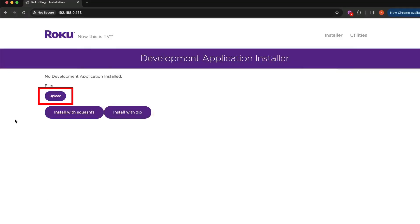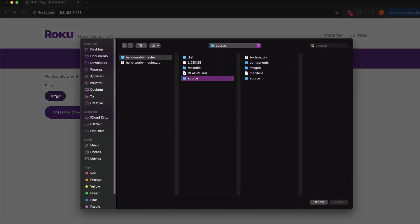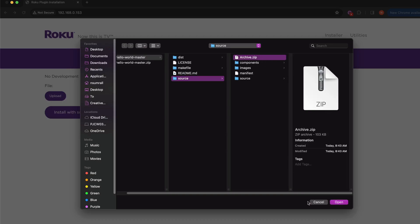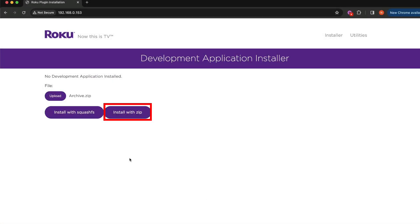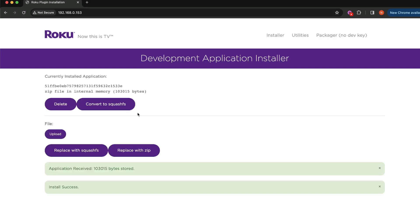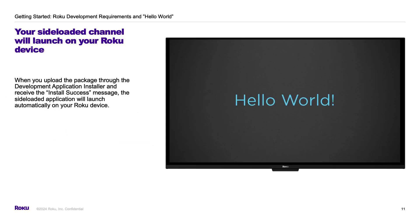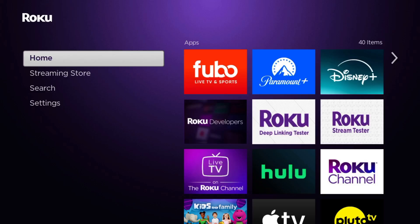We're going to click the upload button in the developer application installer, and then upload the archive.zip that we created in the previous step. We'll see a green success message at the bottom of our browser page to indicate the package has installed successfully. Almost instantly, your sideloaded sample will launch on your Roku device.